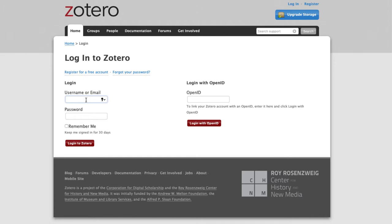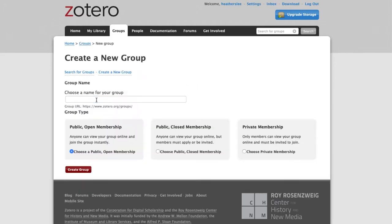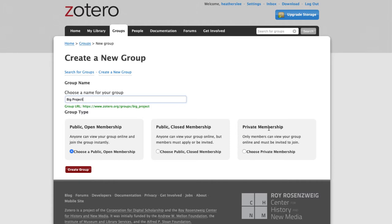You'll be prompted to log in to Zotero.org, and here you can choose a name for your group, and then choose the group type below: Public or Open Membership, Public Closed Membership, or Private Membership. I'm going to choose Private Membership and then select Create Group.